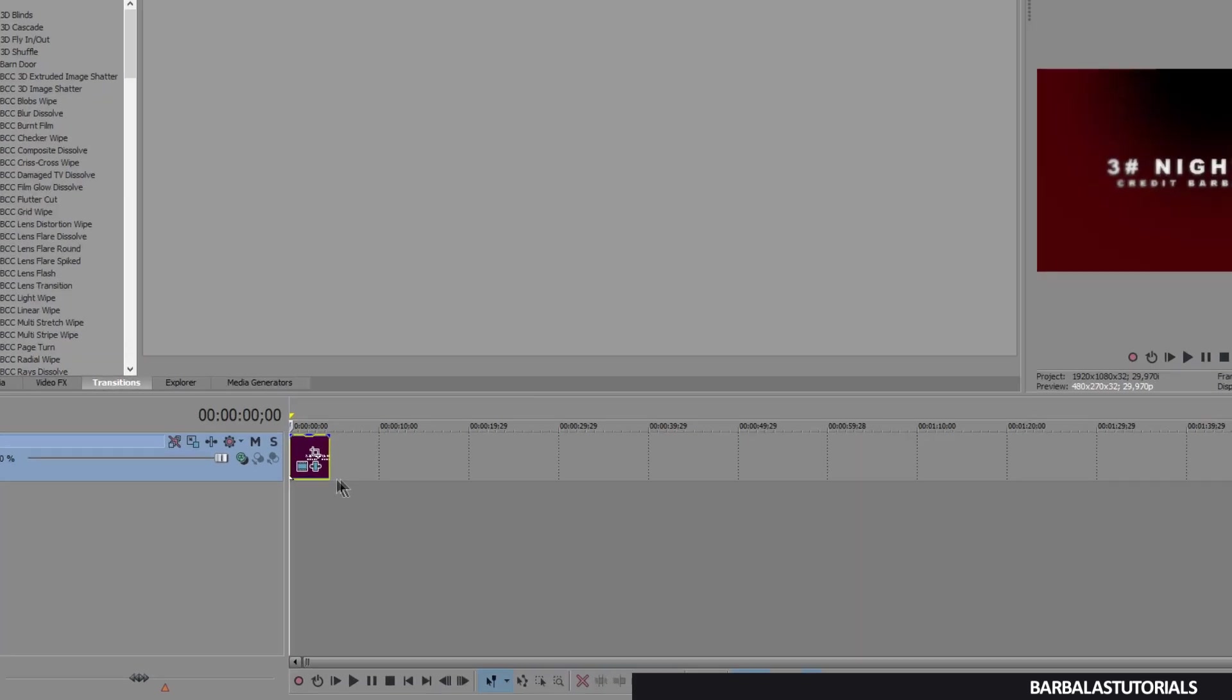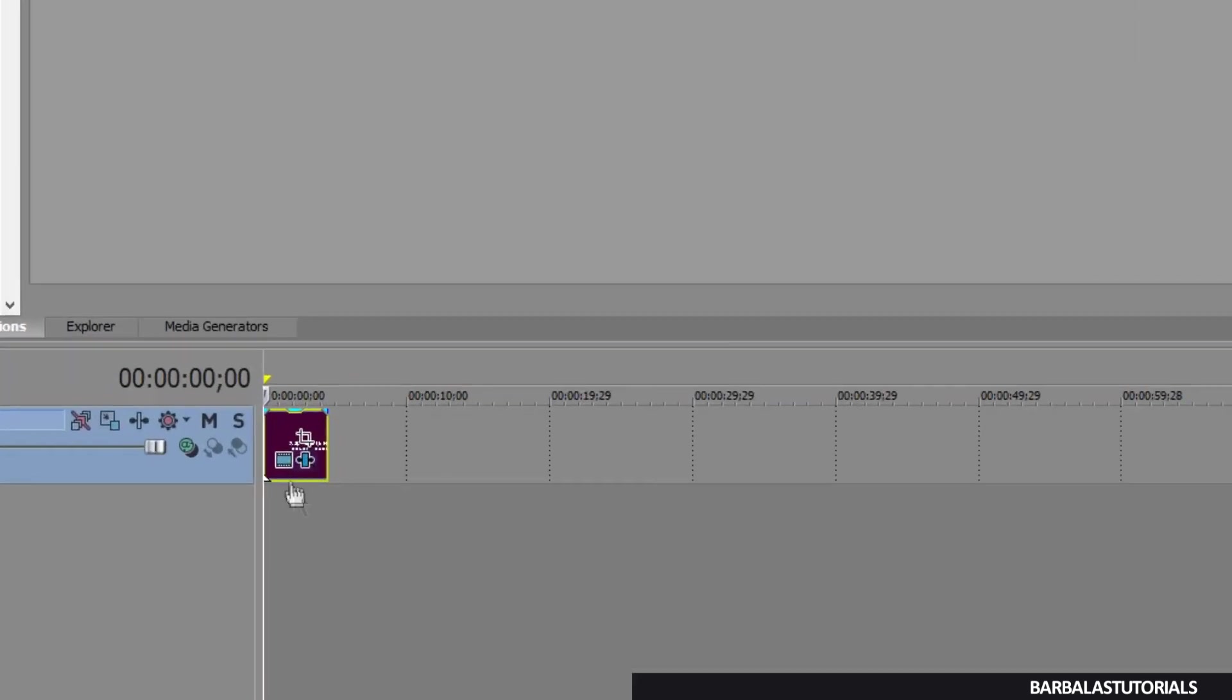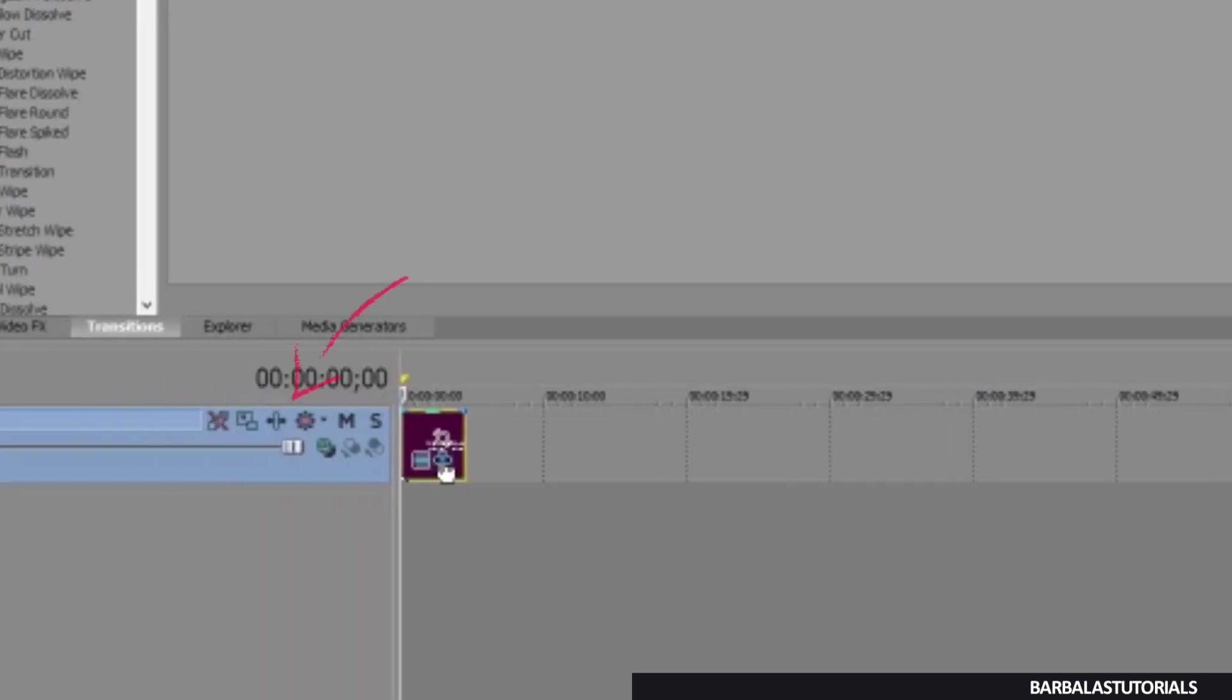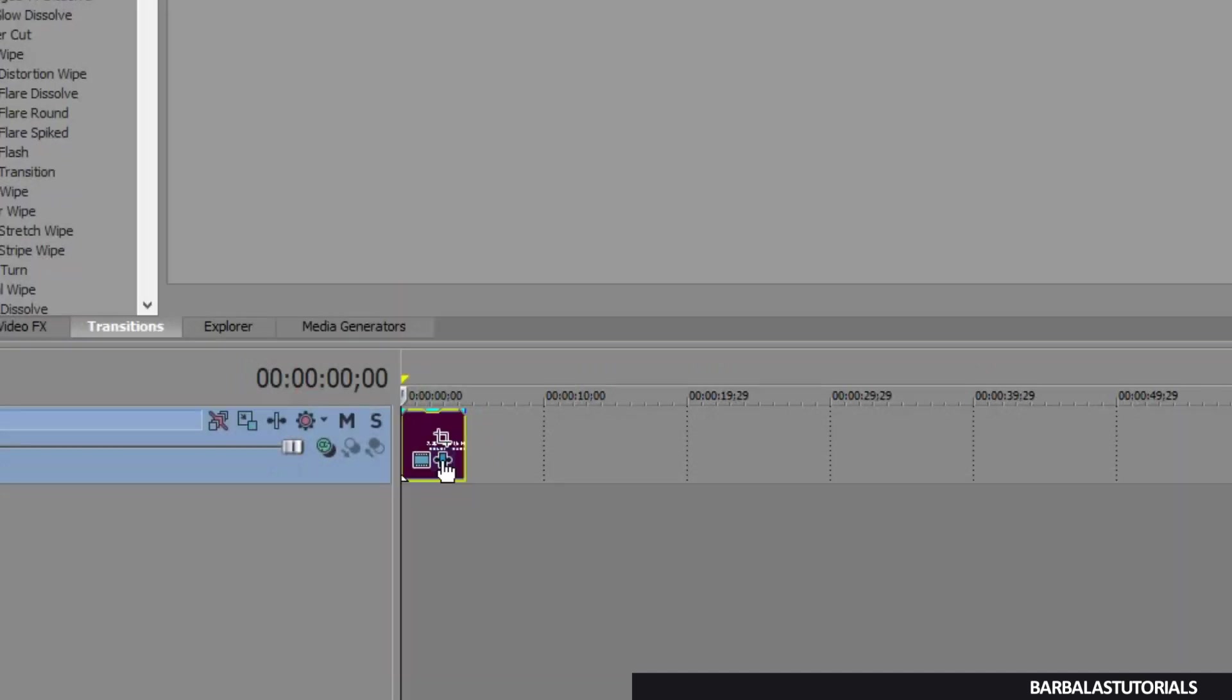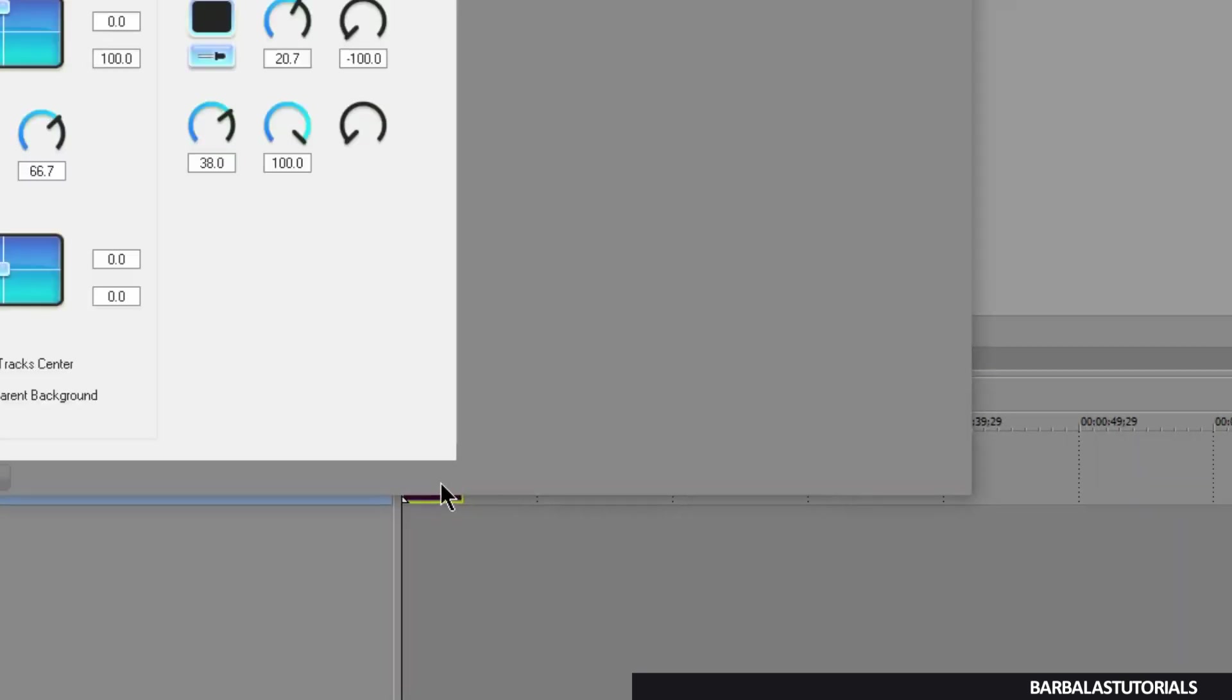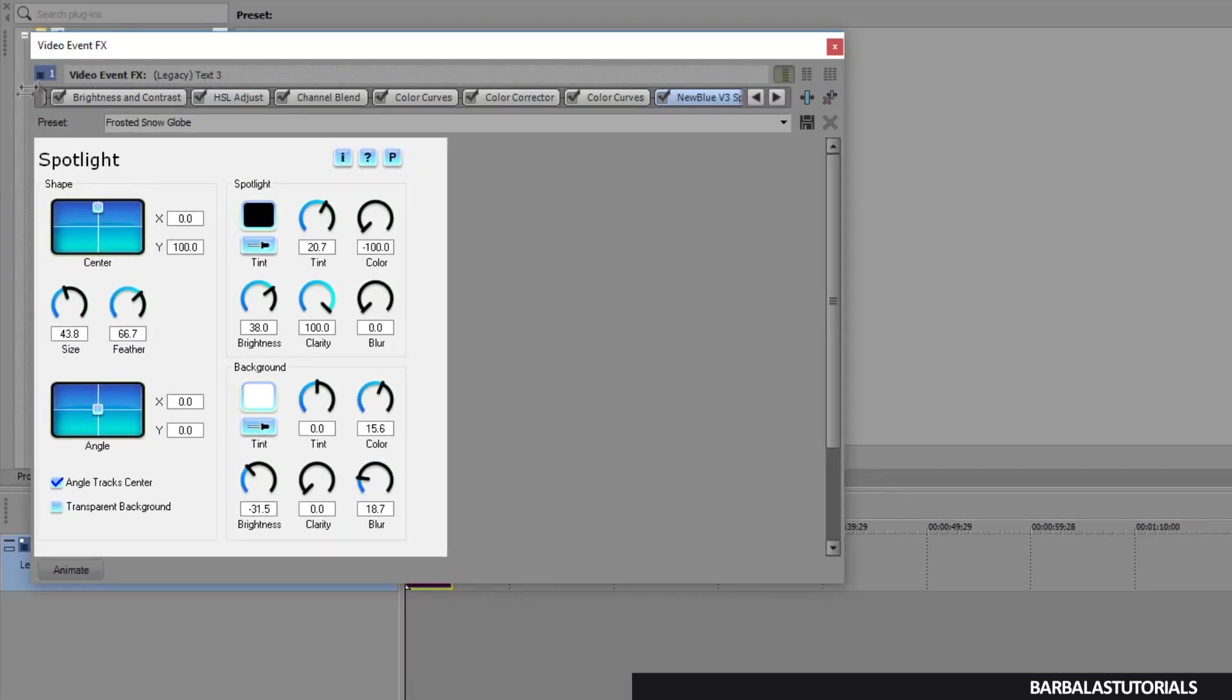My coloring is saved here. In other videos, you can find the coloring saved on TrackFX. Anyway, click on EventFX. Then here.